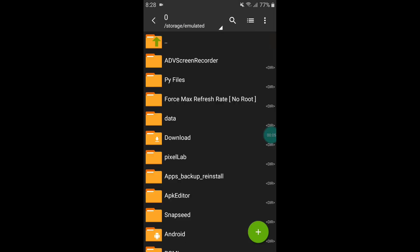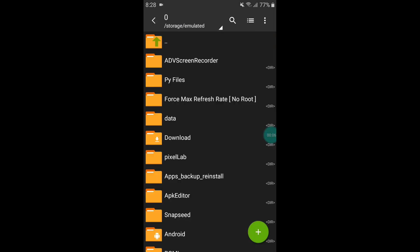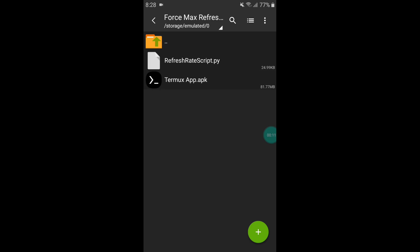First of all, download the file from my link. After downloading, extract the file — here you can see the refresh rate script file and the Termux app. First, simply copy this refresh rate script file and paste it into internal memory.